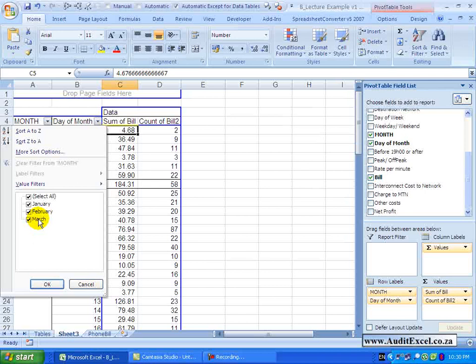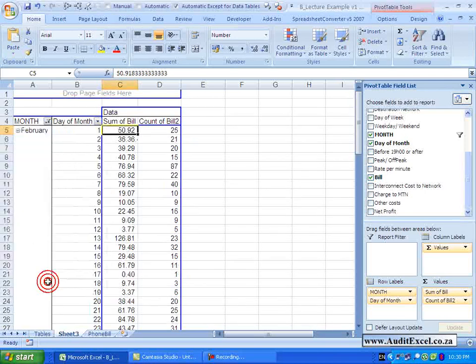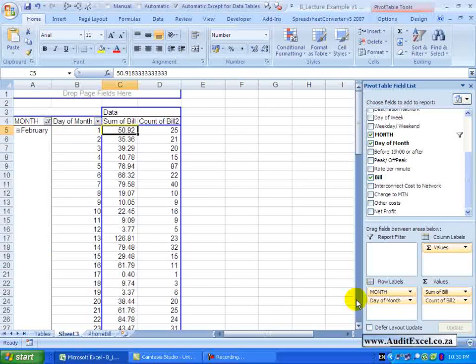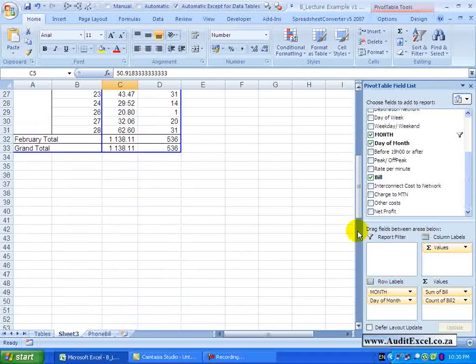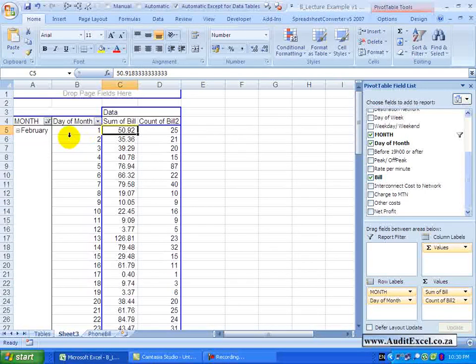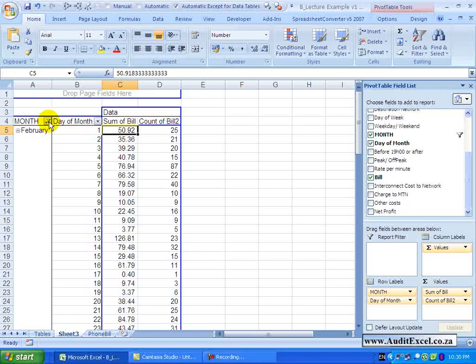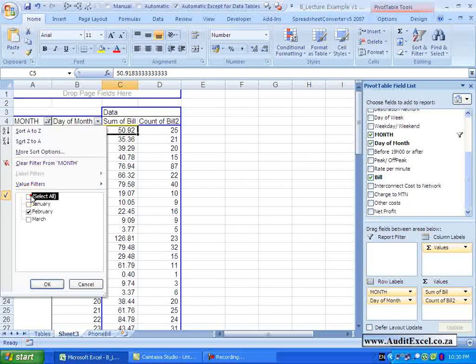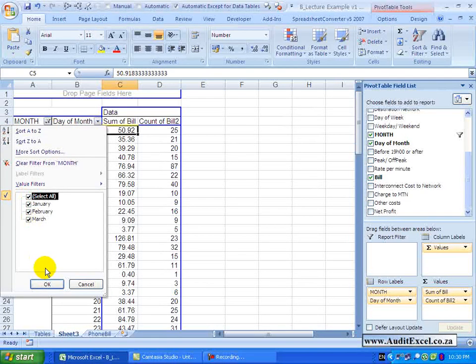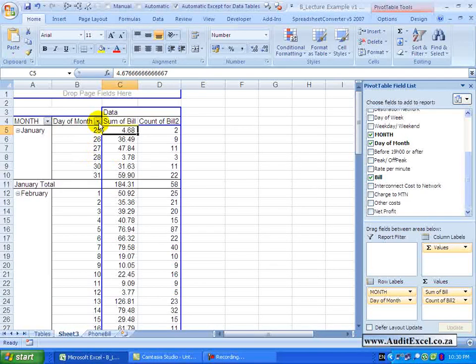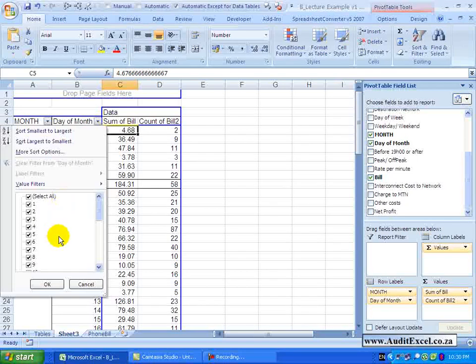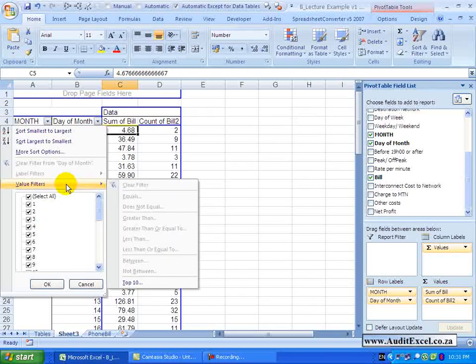But for example we can easily go and say I don't want January, I don't want March and when I say OK you will see those disappear. So we can be quite specific on what we want to show – I will just switch those back on and say OK – and you will see each row label will have a drop down – depending what is in them, certain other options will become available.